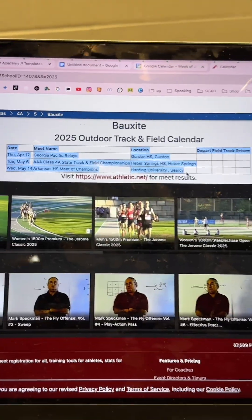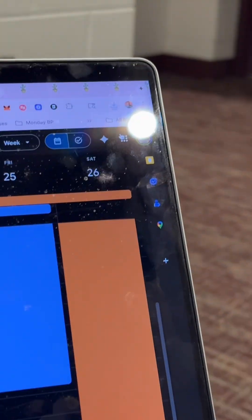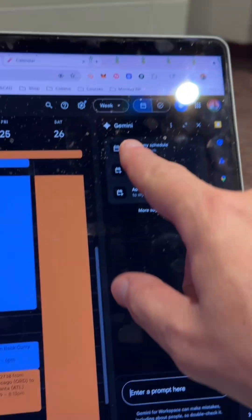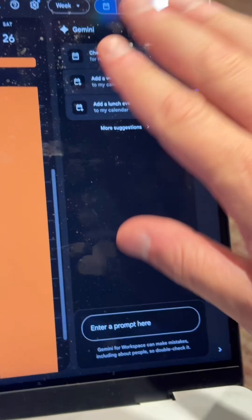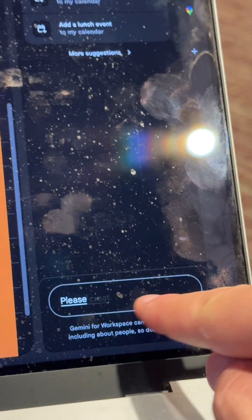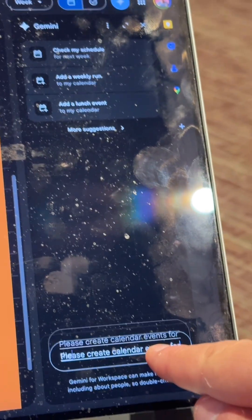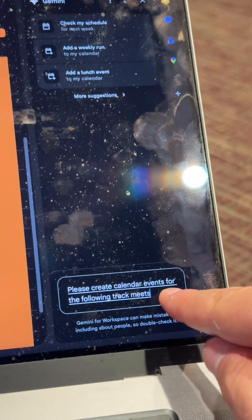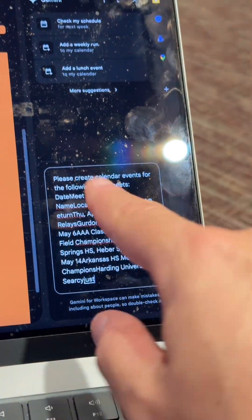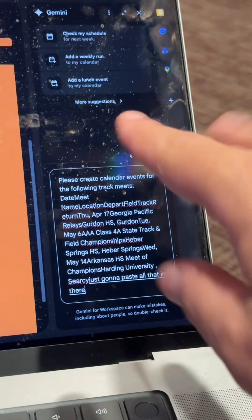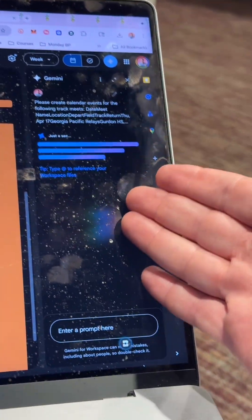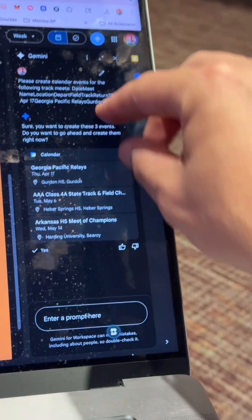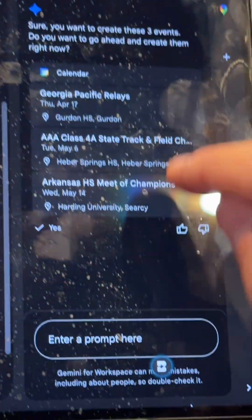I'm just going to copy the text and then go up here to Gemini and click it. It gives me a little tab saying 'How can I help you?' I'll type: 'Please create calendar events for the following track meets:' and then paste all that in there. It's a little clunky — it's still talk-to-text — and I'll hit Enter.